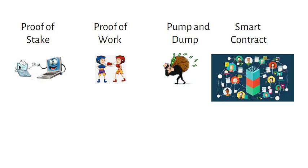Smart contracts are self-executing contracts whose code is part of a decentralized blockchain network which can automatically fulfill the role of the contract. For example, allowing two traders to trade crypto if certain conditions are met.